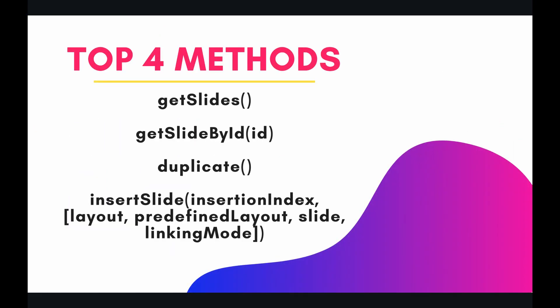So the top 4 methods for this video are getSlides, getSlideById, duplicate, and insertSlides. Let's take a look at these methods in the code.